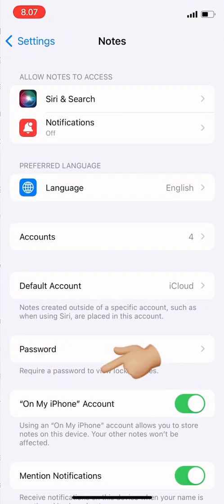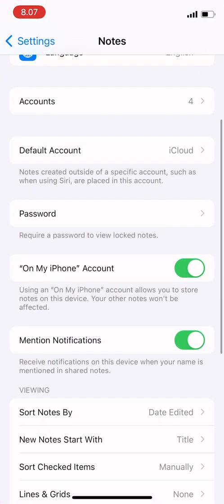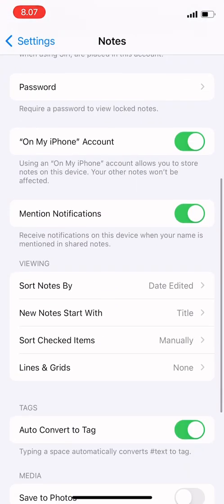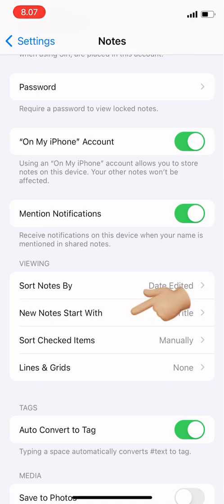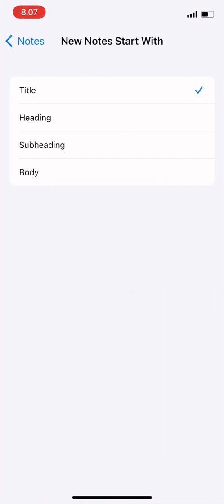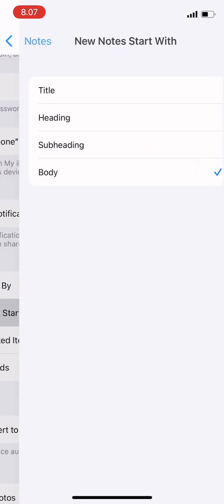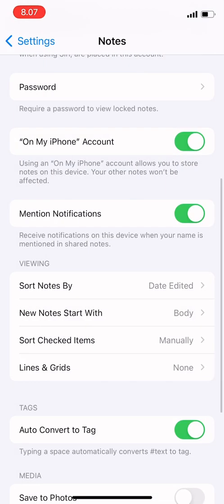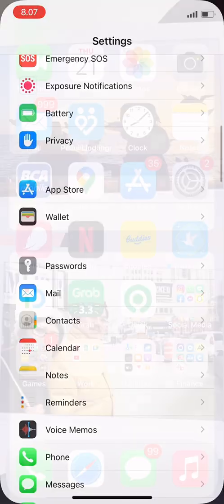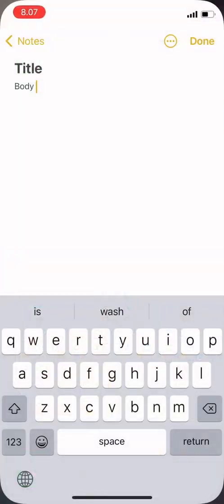Tap on 'New Note Start With' and then now you can choose whether you want to start with your title, heading, subheading, or body. So for example, I want body, just tap on it.